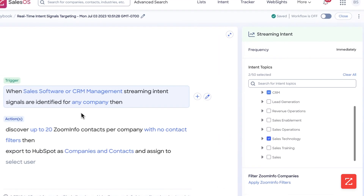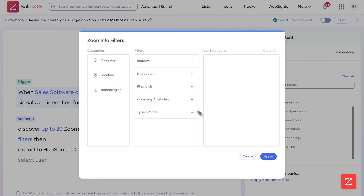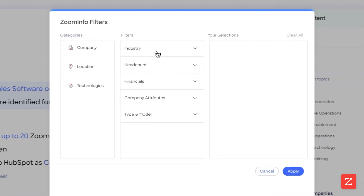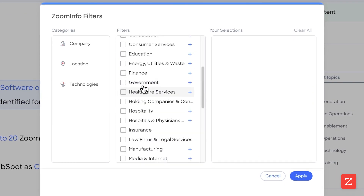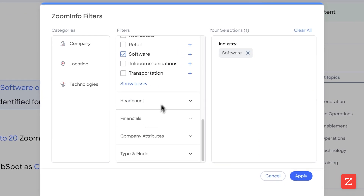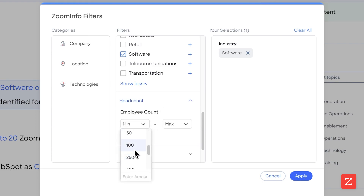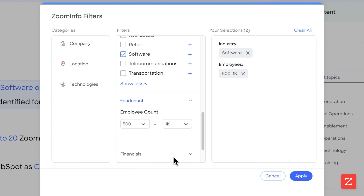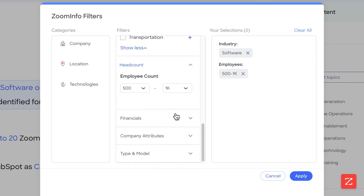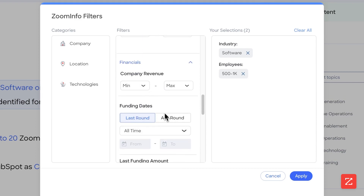Now I want to configure my ZoomInfo filters. What this means is what companies are going to trigger this. After they identify a sales signal — which is sales software or CRM management — it's going to then scan the company and filter for the companies configured with these filters. In this case, I want companies in the software industry with a headcount of 500 to 1,000. I don't care about a funding round in this case, but if I did, I would simply configure it here.